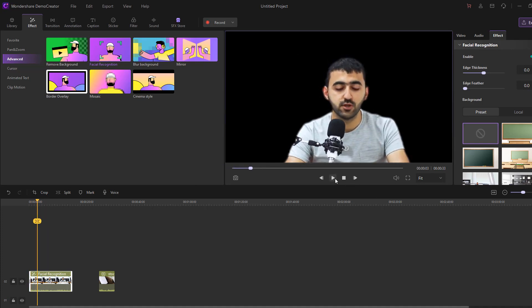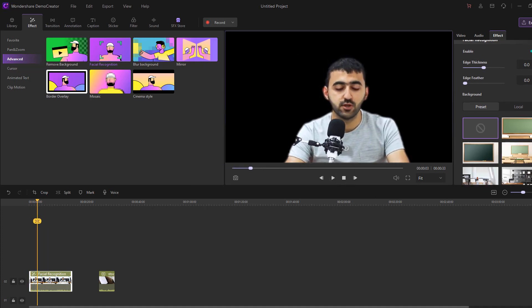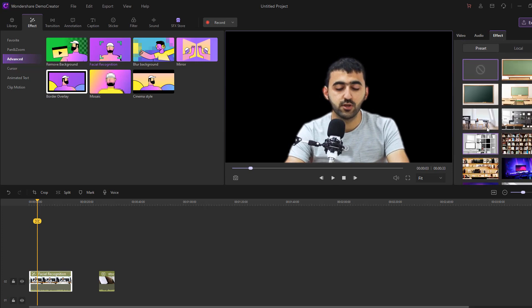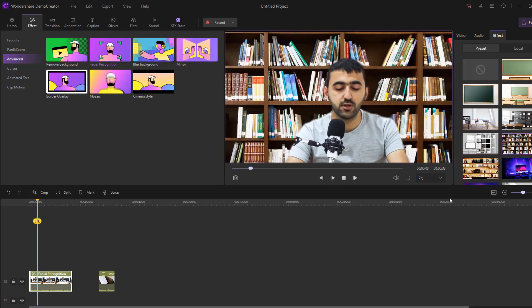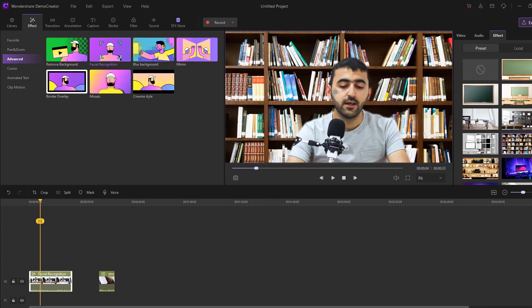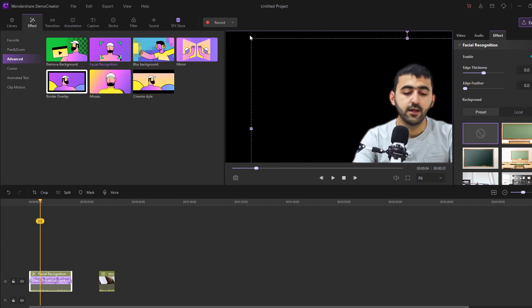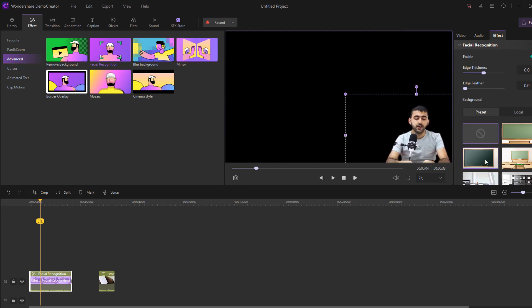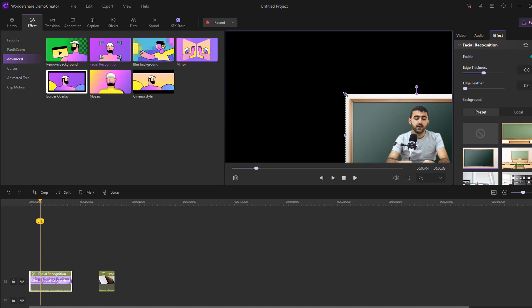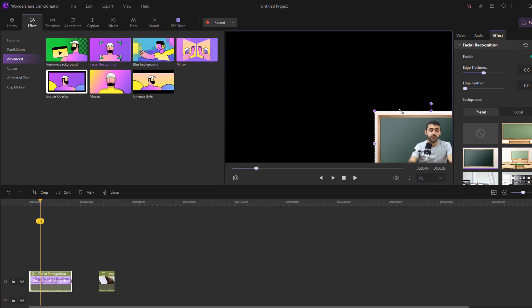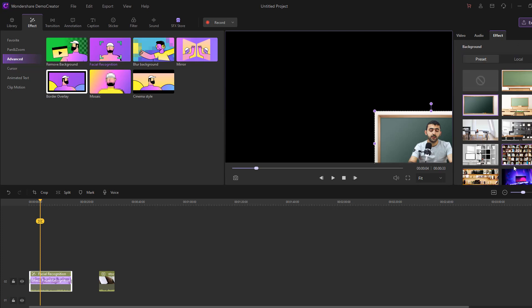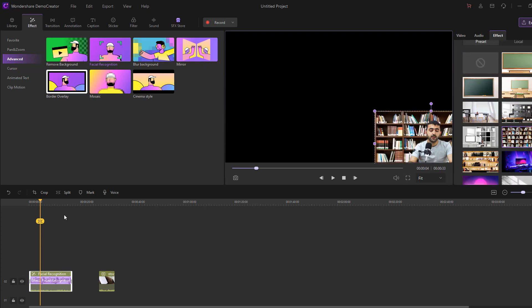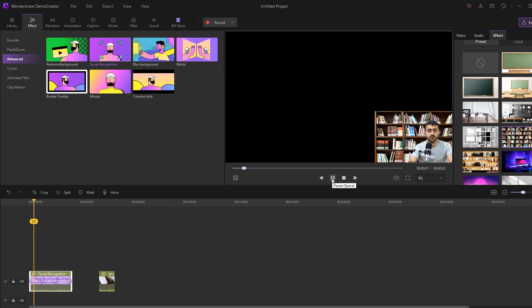This notepad background — let's add a background. Select this background or this one. This is a very good feature for education videos. Let's use this background. Very good — let's preview it.